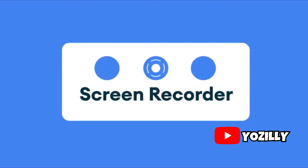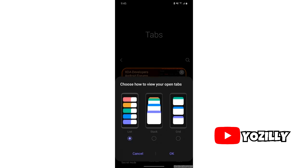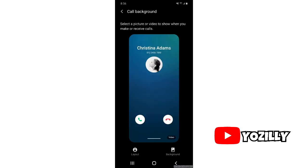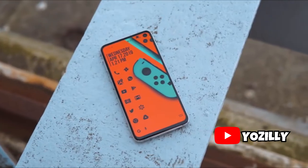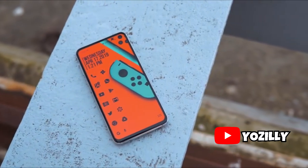The update has Android 11 features that include new media controls, built-in screen recording, and things like that. Talking about One UI 3.0, it brings new changes to the UI, including a blurred background on the notification shade, repositioned volume control sliders, background personalization for call contacts, and a lot more.